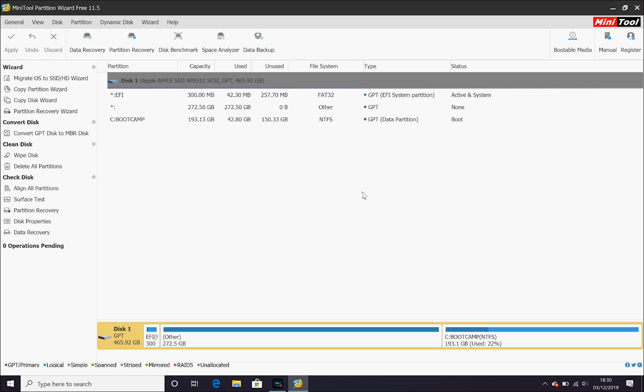The first thing we need to do is make sure everything has been backed up. Any important documents, they're all nice and safe. Then, we want to download the MiniTool Partition Wizard. I'll leave links to that in the description below and that's free to do.